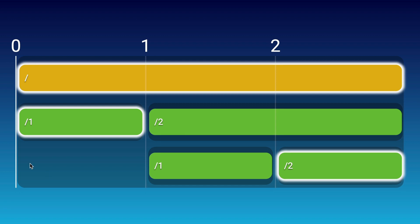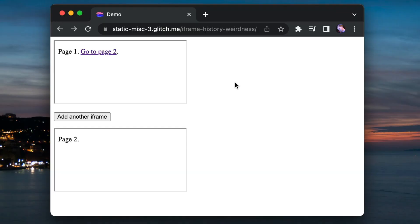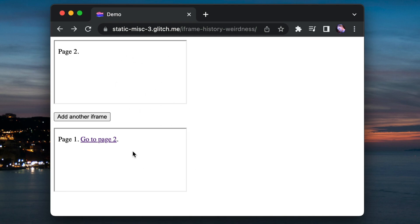We can test this theory by seeing what happens if we now press forward, because presumably that would cause Chrome to pick up this history entry and navigate that second iframe. And lo and behold that is what happened. So we saw it switch the first iframe but it did also pick up that page one entry for the second iframe.